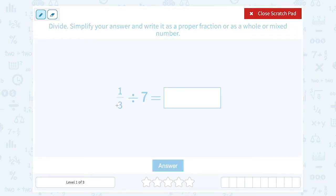We have one-third divided by seven. When you're working with fractions, it's nice to make both numbers a fraction. Remember, any whole number you can make into a fraction by putting it over one. So I'm going to think of seven as seven over one.